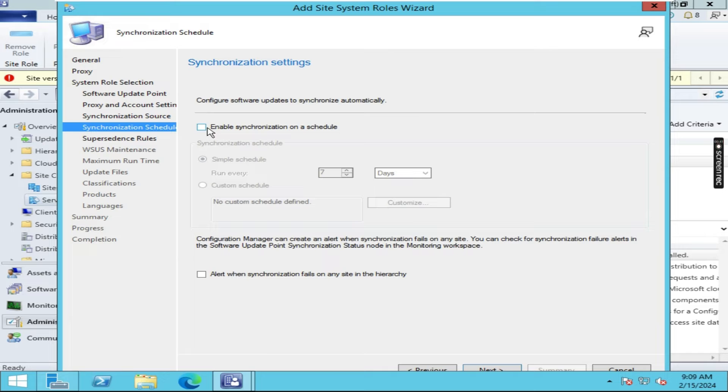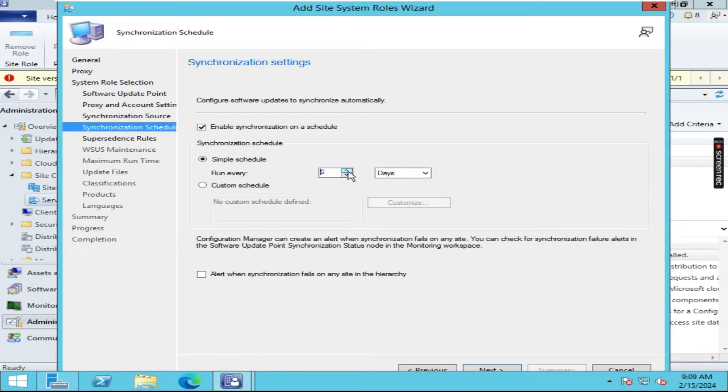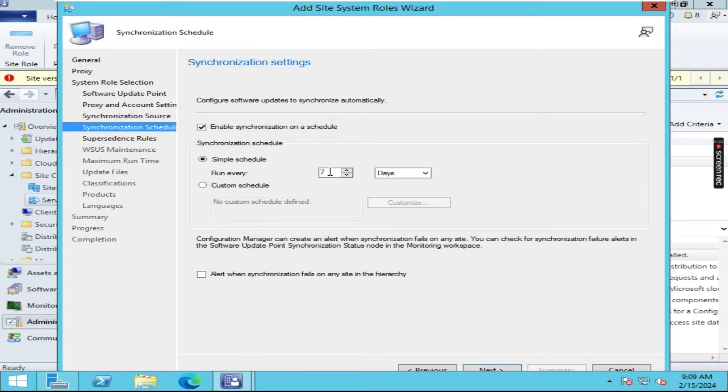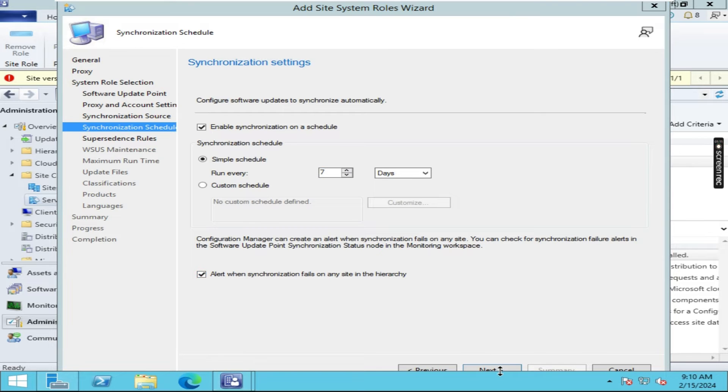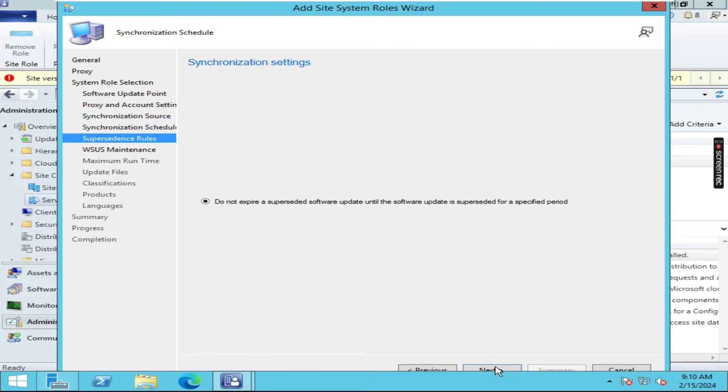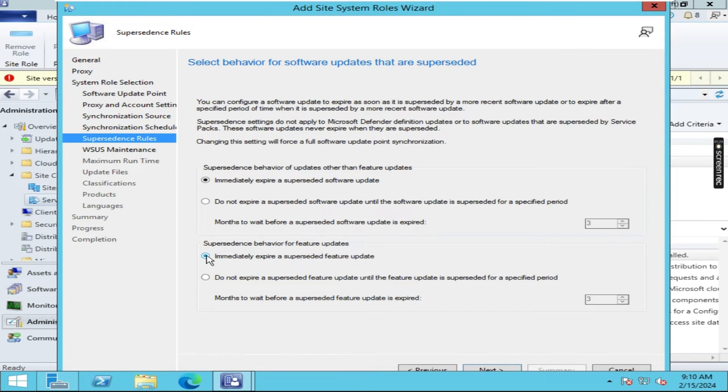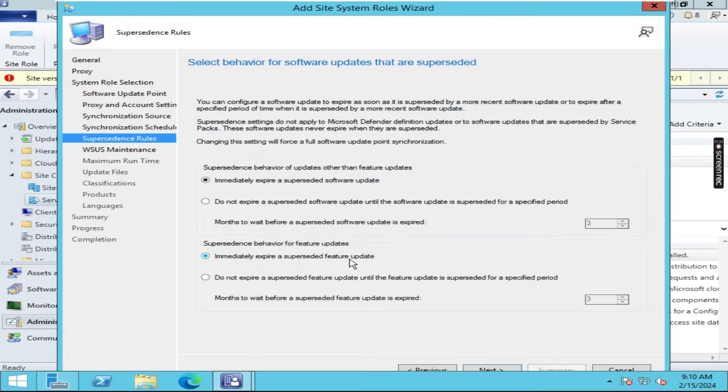And here we need to check this option and we can change the dates as well. In our case it will check every seven days for the updates. Click here and click on next. Click here and click here, immediately expire the superseded feature updates. Click on next.